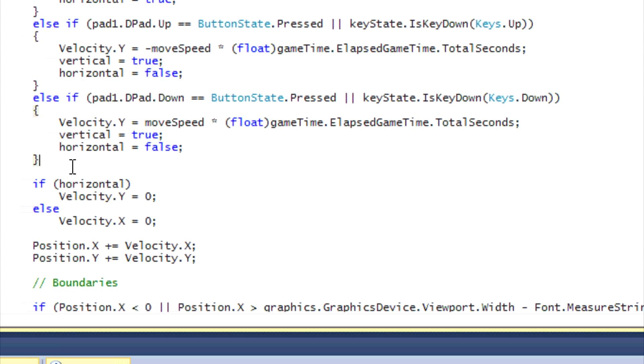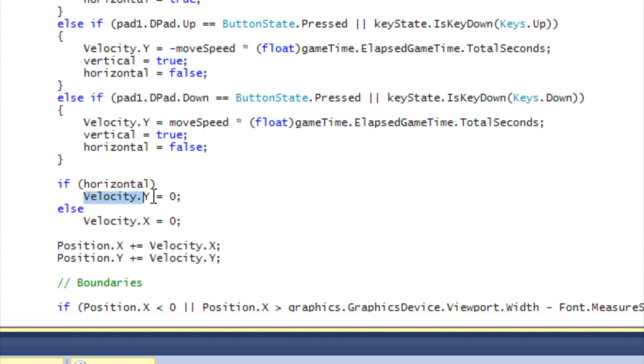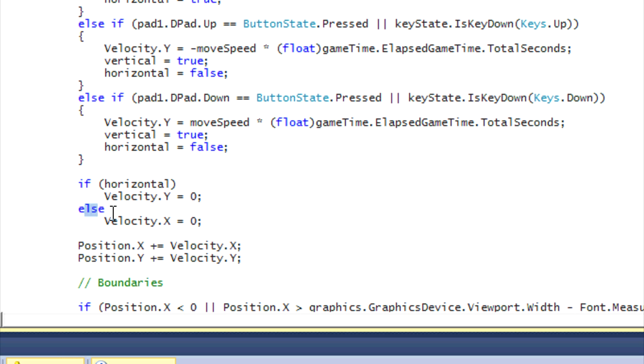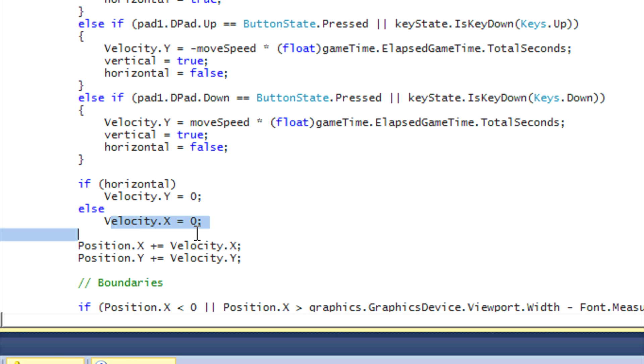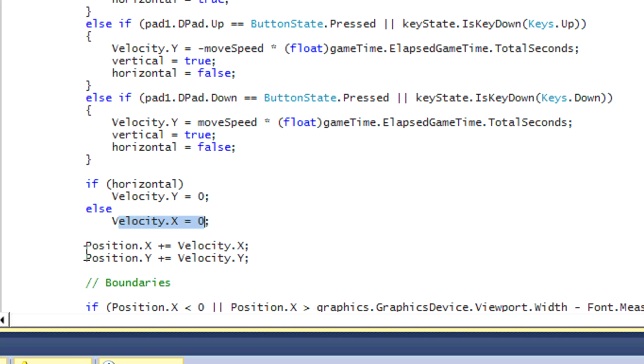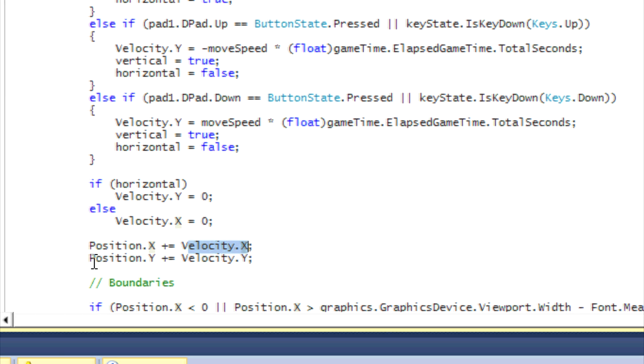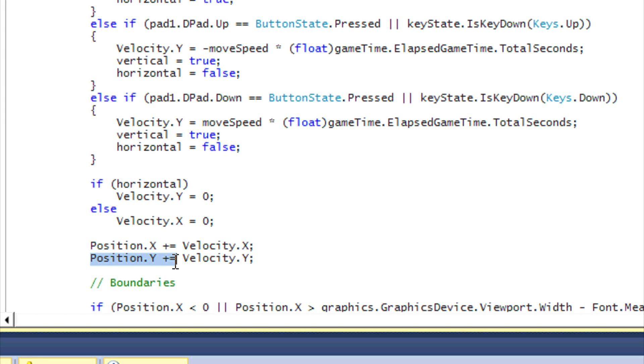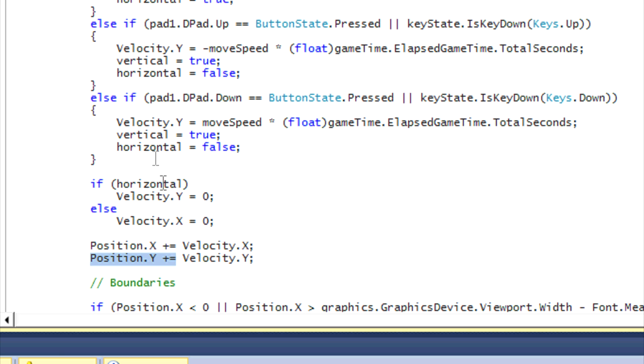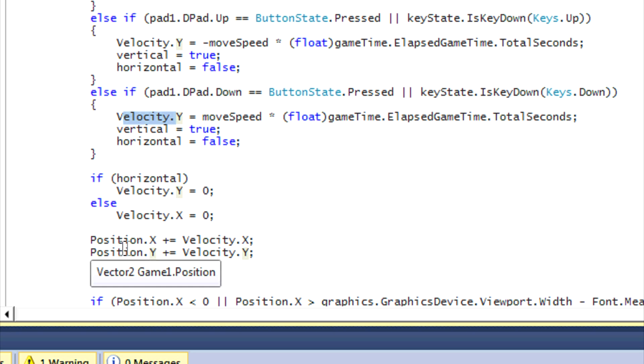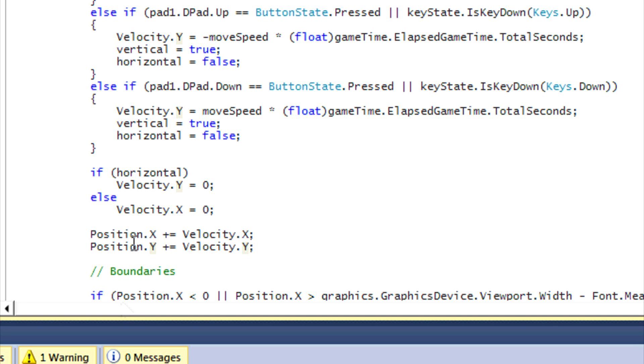So we're basically saying if it's horizontal, then we stop the Y velocity, and if it's vertical, then we stop the X velocity so then it doesn't move diagonally. So we say position.X plus equals the velocity.X and position.Y plus equals the velocity.Y. Now what we just did there is that when we press, say we press the down button, every single time it loops we set the velocity equal to Y.